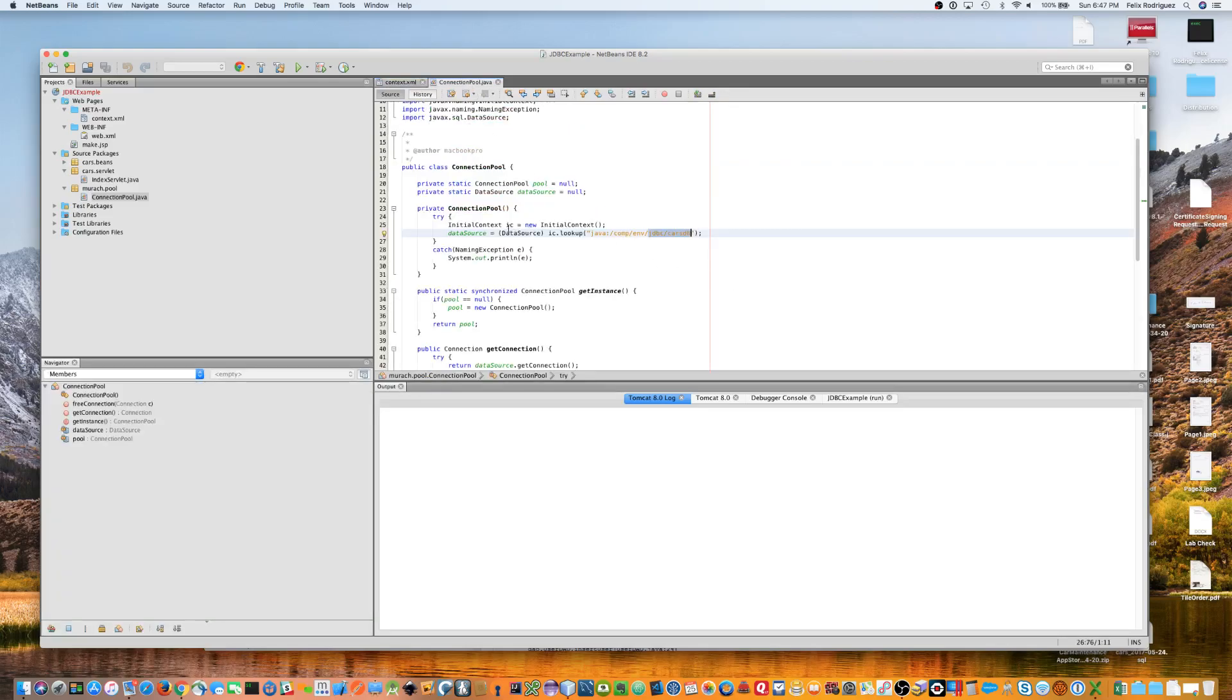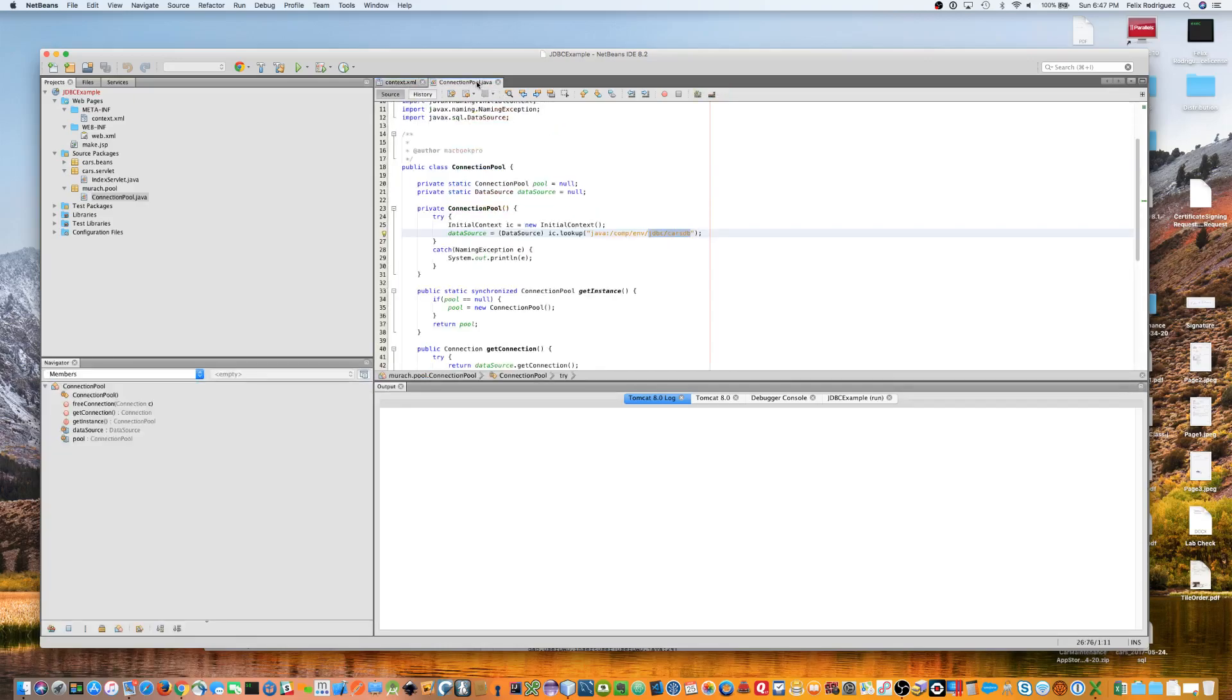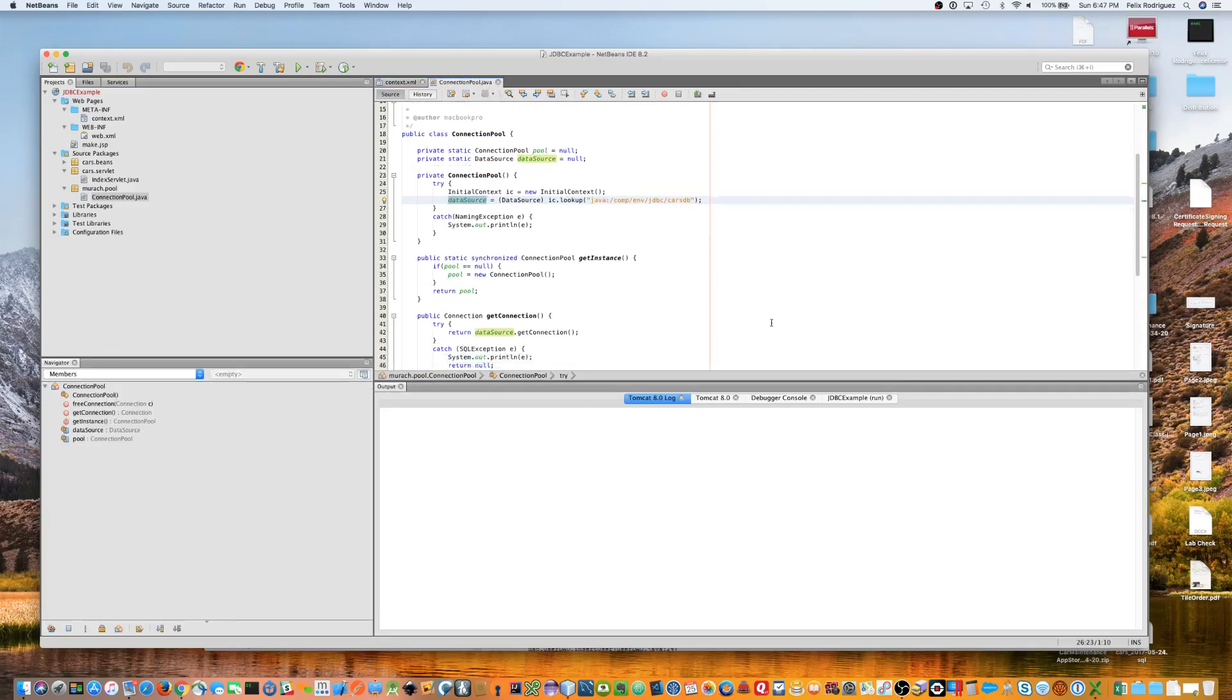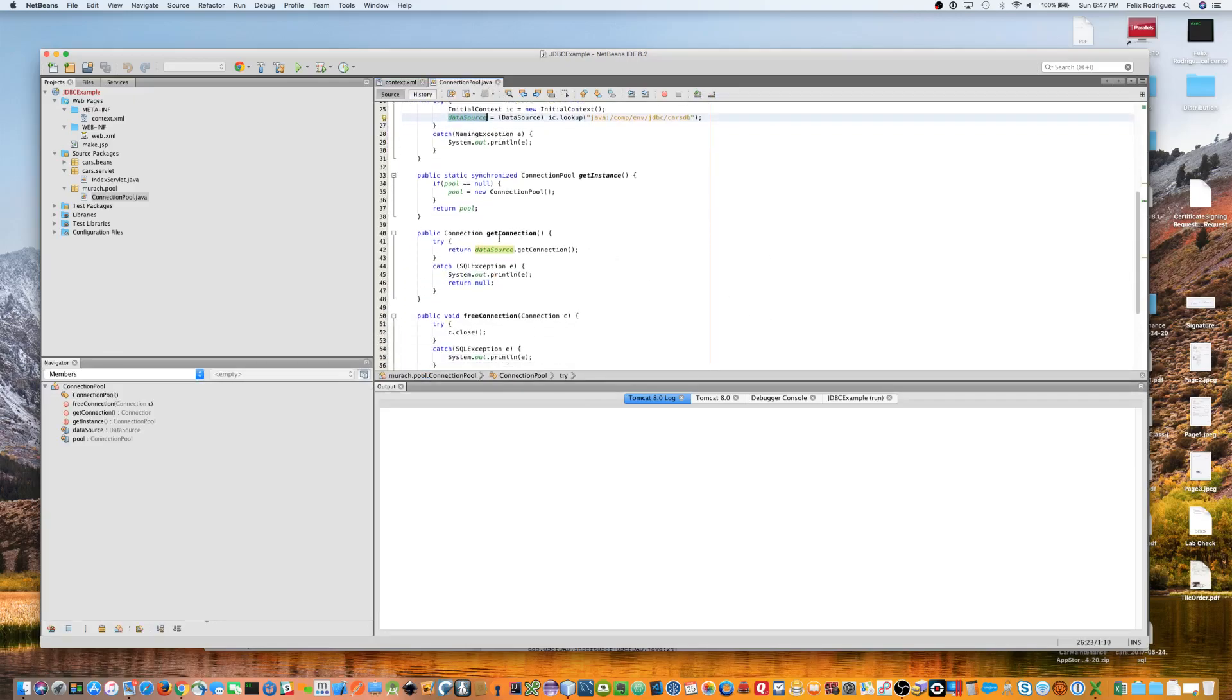Okay, so what that does is it's going to go out here in your resource, and it's going to go ahead and pull the data source. And, you basically use that data source to get your database connection. And, then we'll see an example of how we do that in our code.